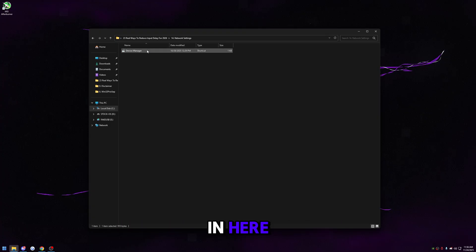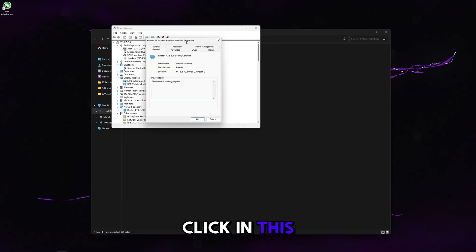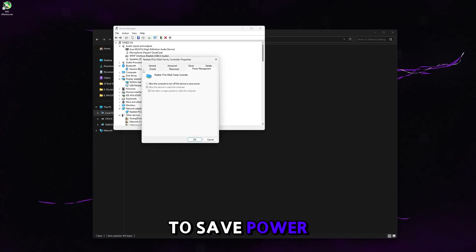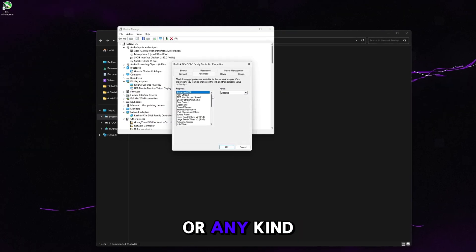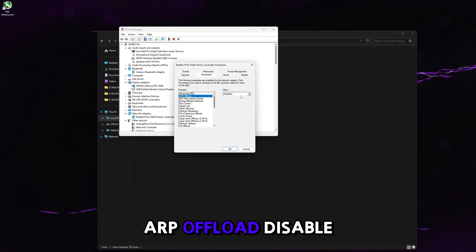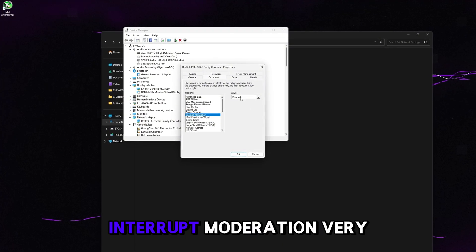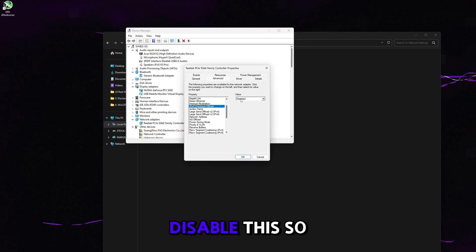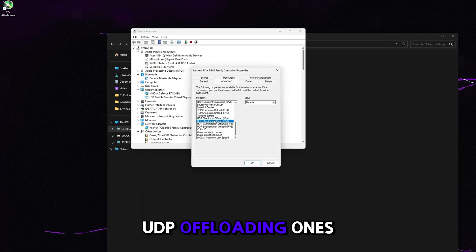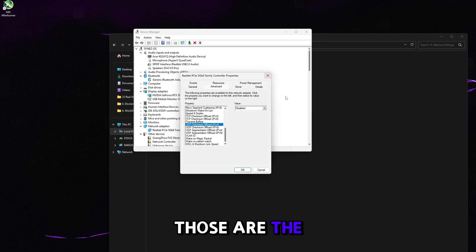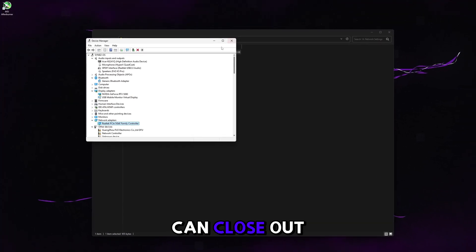Go to network settings. Open Device Manager, scroll to Network Adapters, find your ethernet controller, and double-click it. Under Power Management, uncheck 'allow the computer to turn off this device to save power.' Then go to Advanced and disable any offloading or power-saving features: ARP Offload, Energy Efficient Ethernet, Flow Control, Gigabit Lite, Green Ethernet, Interrupt Moderation (very important — disable this), IPv4 Checksum Offload, all TCP/UDP offload settings, and Power Saving Mode. Click OK — this will briefly restart your network adapter so you may lose internet for a few seconds.